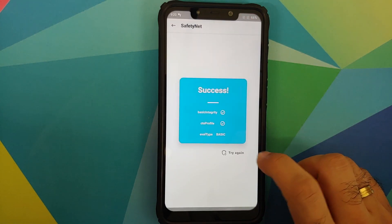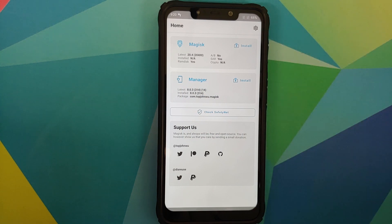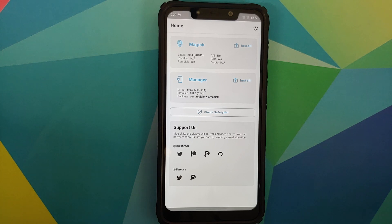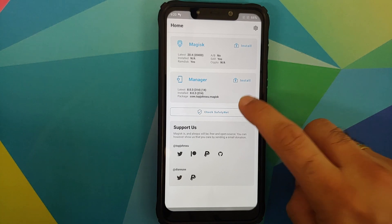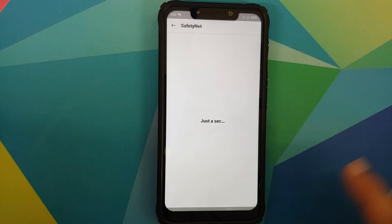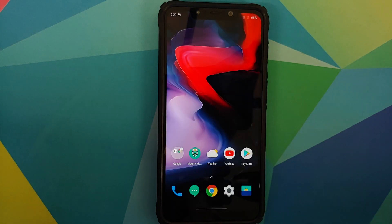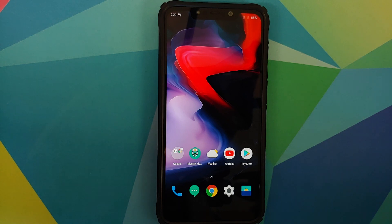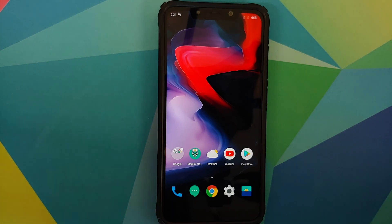In terms of safety net, there is very good news — safety net passes out of the box without having to root your device. I've installed Magisk Manager just to check for safety net. Because safety net passes without rooting, you should be able to use your banking apps without any issues. Those who do choose to root should enable Magisk Hide for safety net to pass.